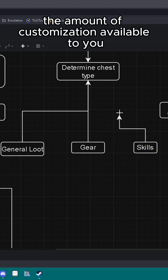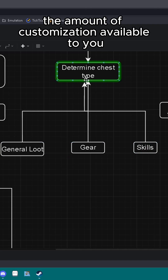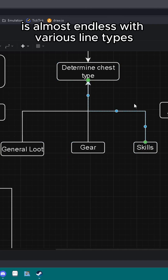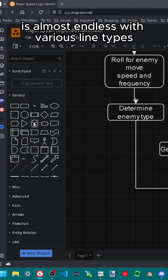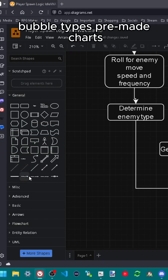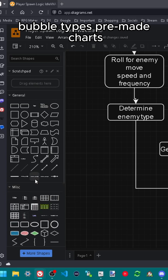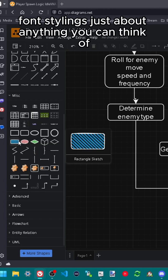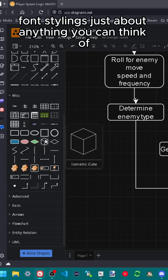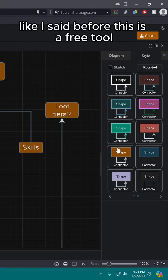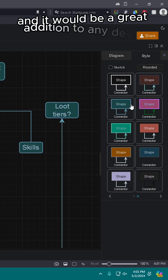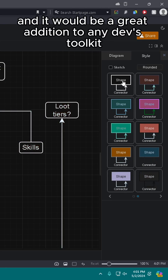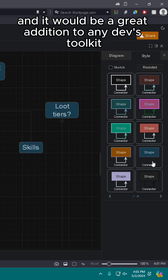The amount of customization available to you is almost endless, with various line types, bubble types, pre-made charts, fonts, stylings — just about anything you can think of. Like I said before, this is a free tool and it would be a great addition to any dev's toolkit.